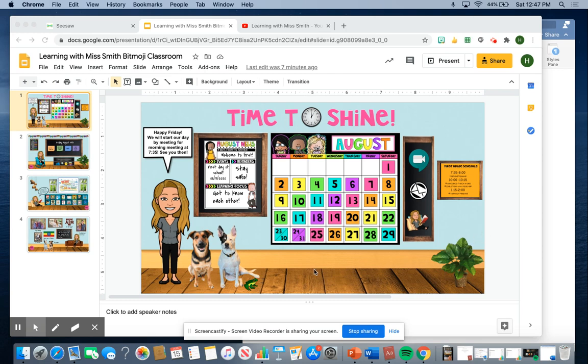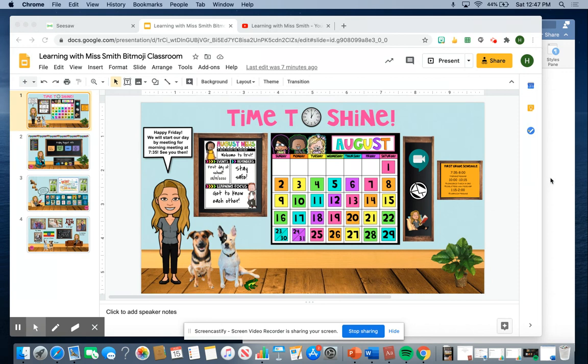This video I'm going to be showing you how to get your pups into your Bitmoji classroom. I love this. I feel like it makes it feel like home. Maybe I sound like a dog mom, who knows.